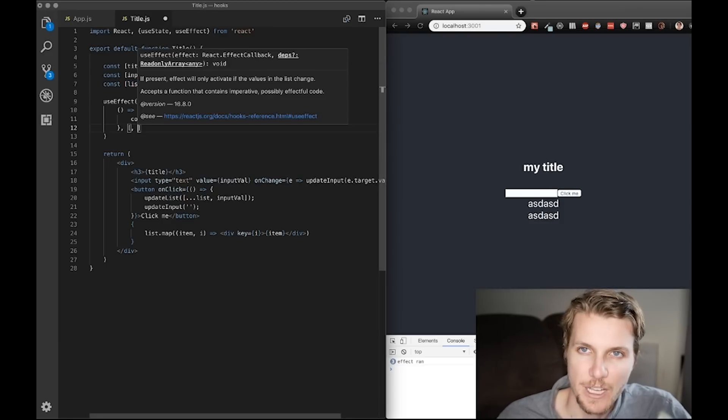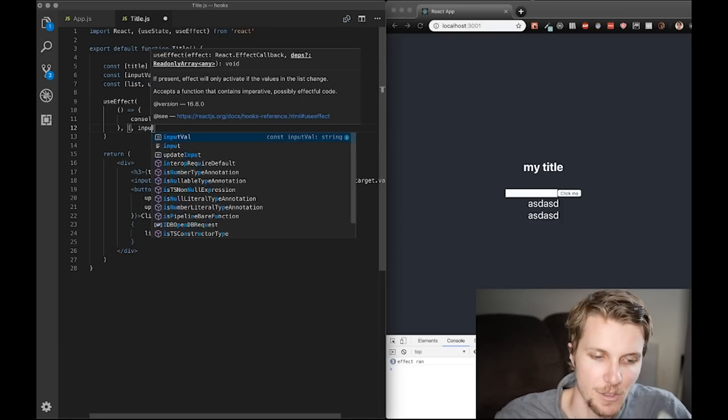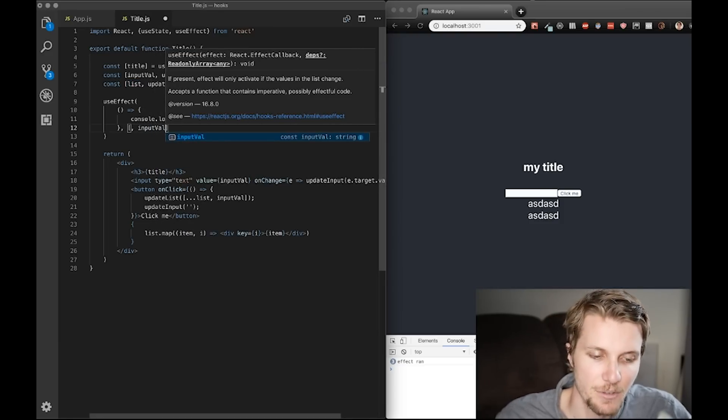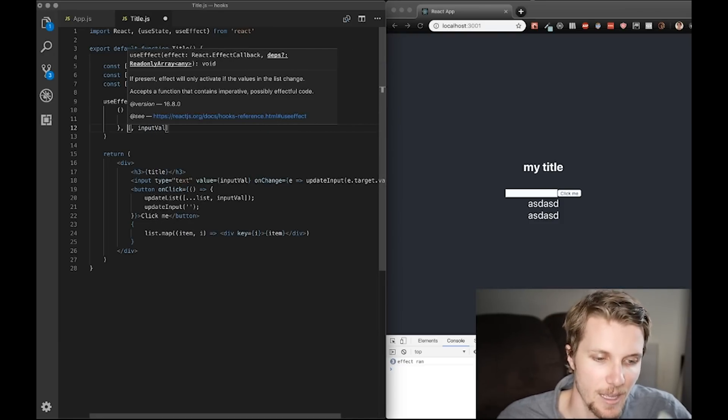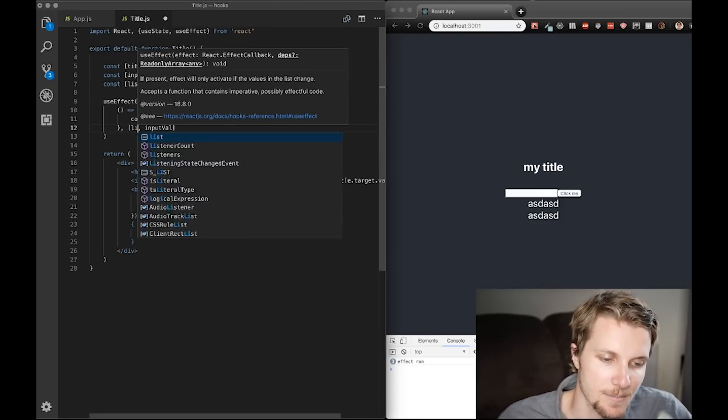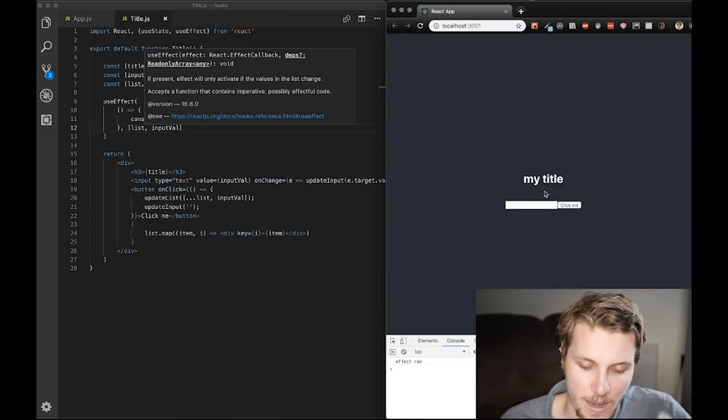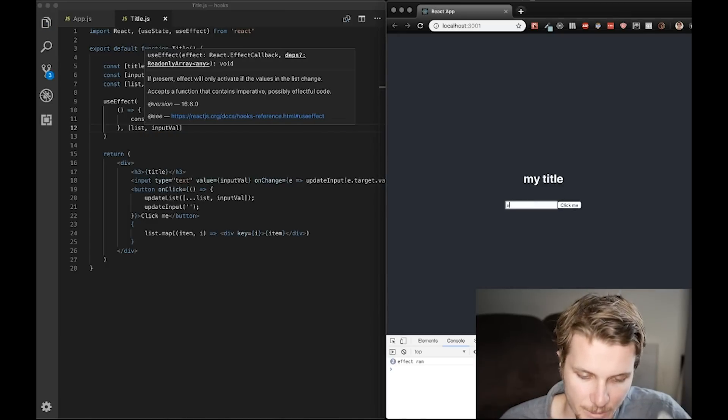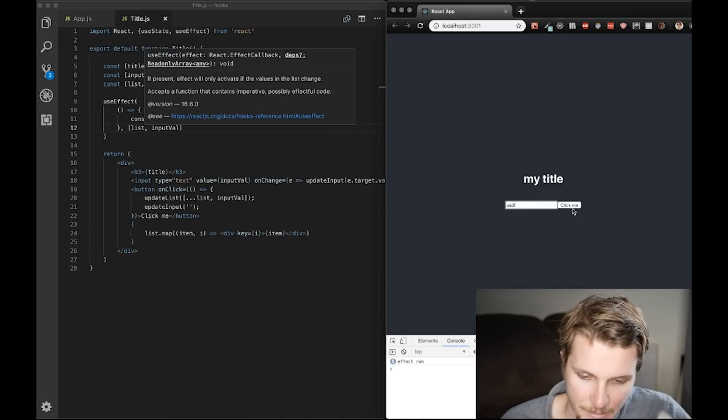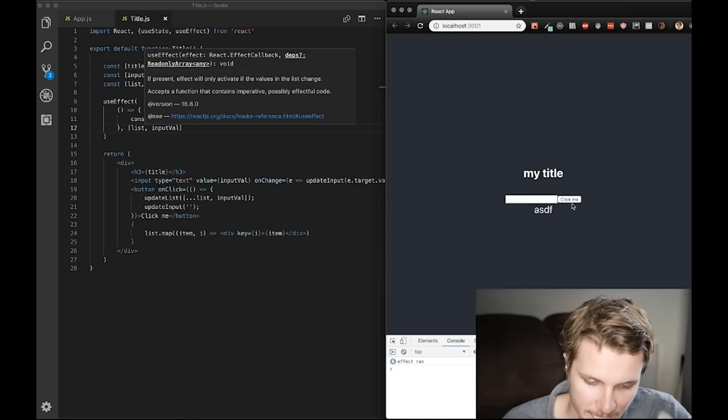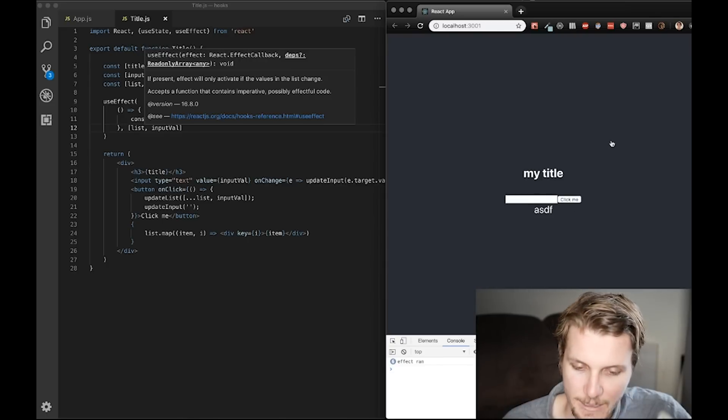Okay. I can pass in multiple values here too. So, if I pass in input val, and list, then I change my input val. It's running every time. And then, I'm clicking, and it runs again.